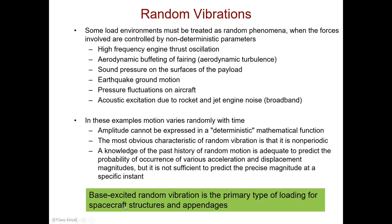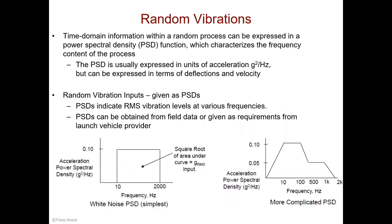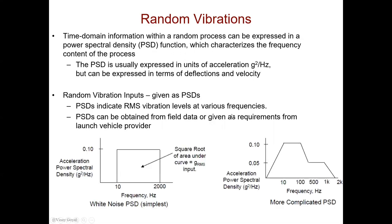Spacecraft structures and appendages are typically subject to base-excited random vibration. Random vibration therefore needs to be described using statistical approaches, and the structural response is found through statistics. The time domain information can be classified into bins, and this will give us the number of occurrences of these magnitudes. One approach is to take the time domain information and express it as a power spectral density that will characterize the frequency content of the process. Usually, the power spectral density is in units of g squared per hertz for acceleration.